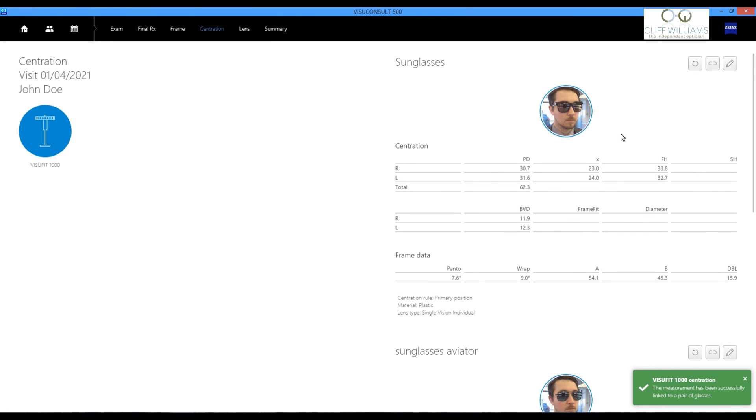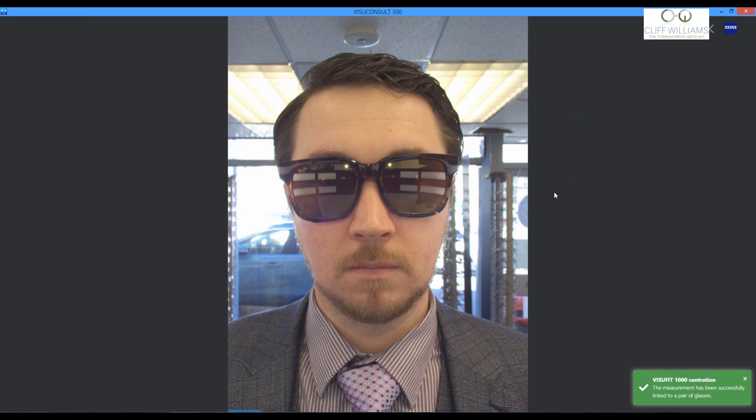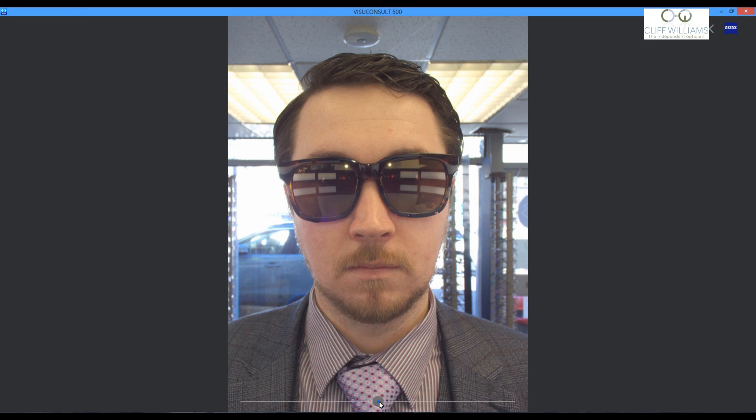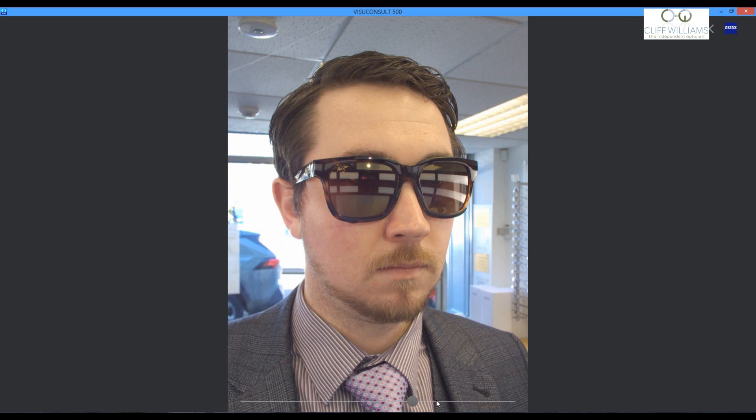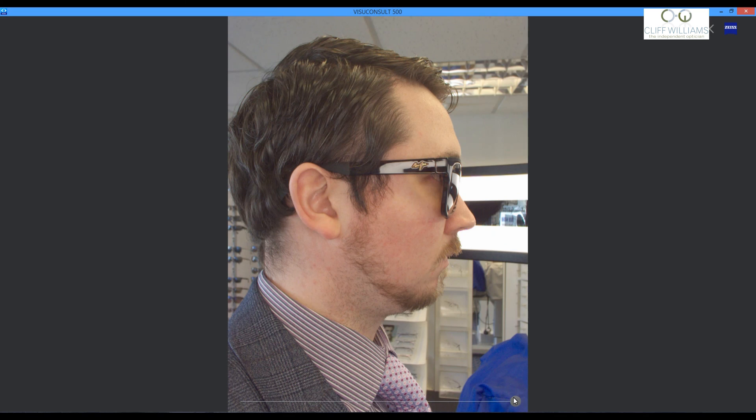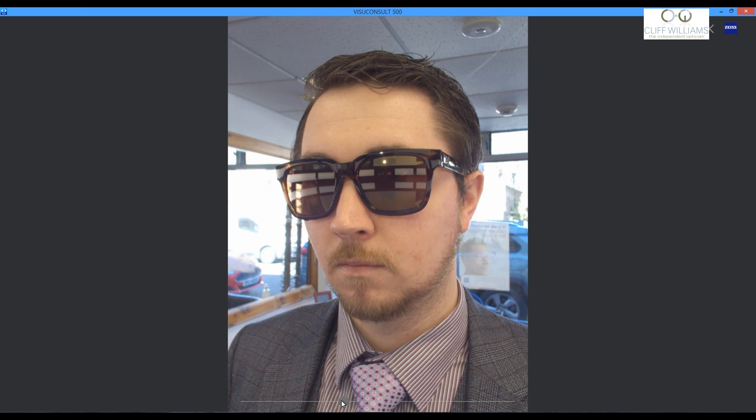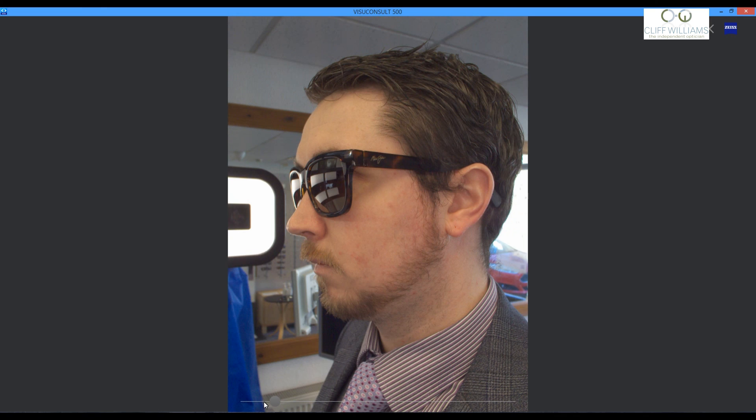And then just to finish off. We can use the nine cameras to rotate the picture and let the patient see the frame from all angles. So the pursuit of precision allows us to set the lens up accurately in this sunglass frame. Thank you for watching.